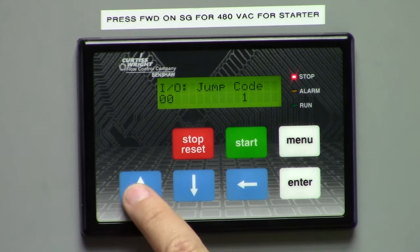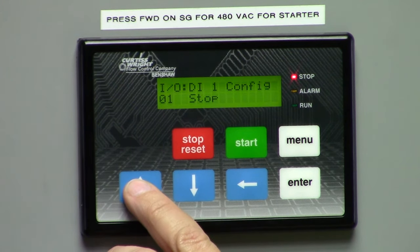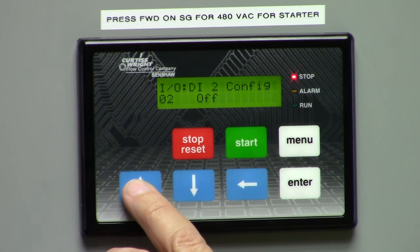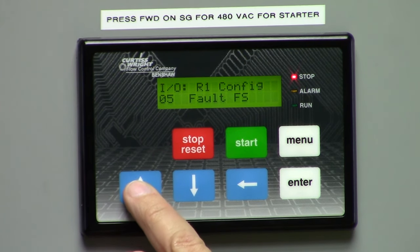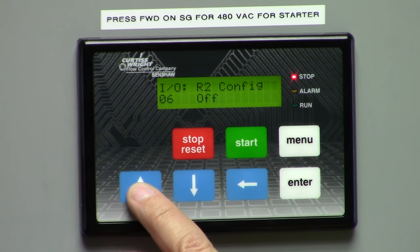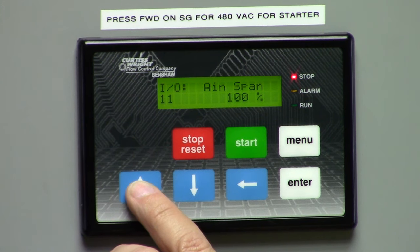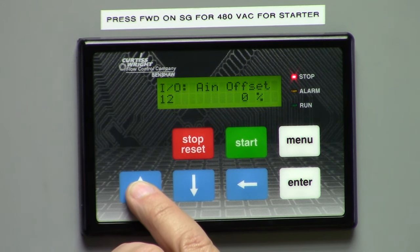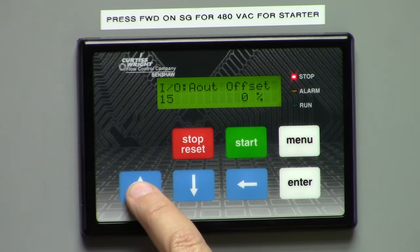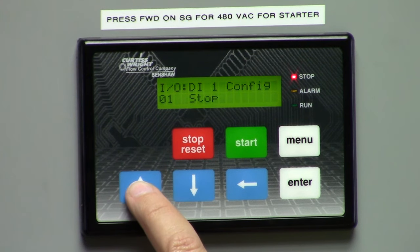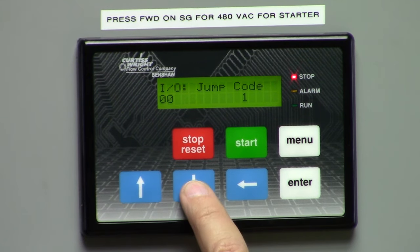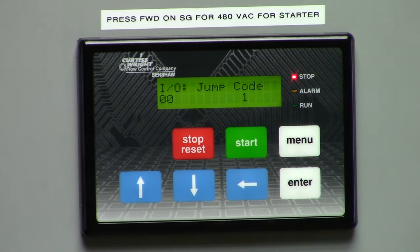For example, IO — you go in here and this is where you want to set up your inputs and outputs for what you want it to do: fault, start, stop. However you want to set it up, this would be in the IO group. Keep pushing the up arrow and it will eventually come around to the beginning — it just goes in a loop.